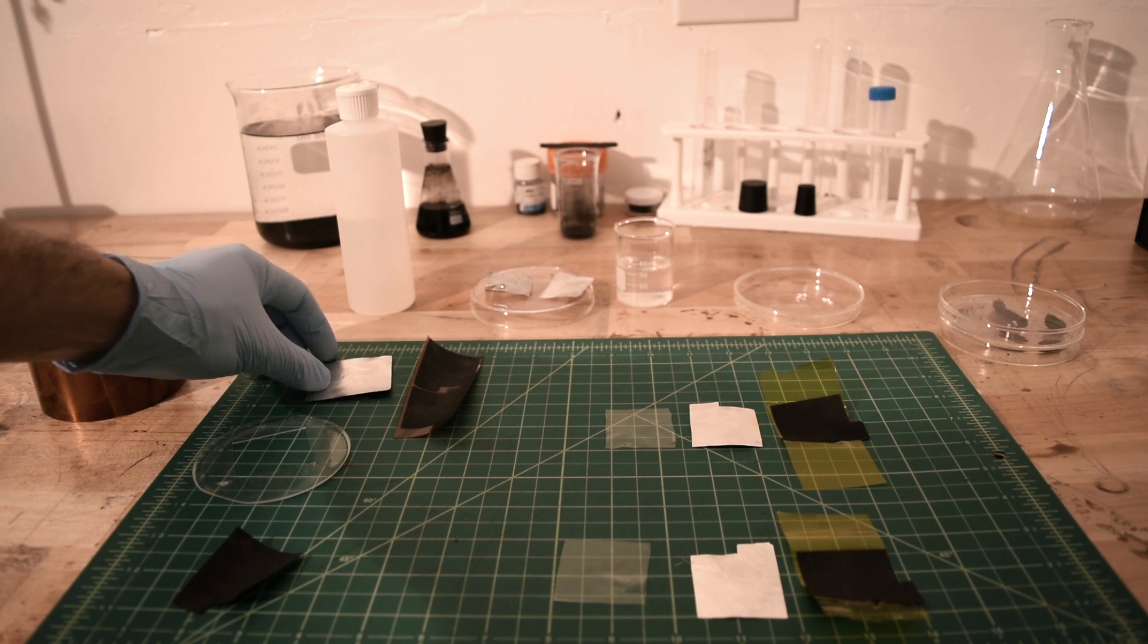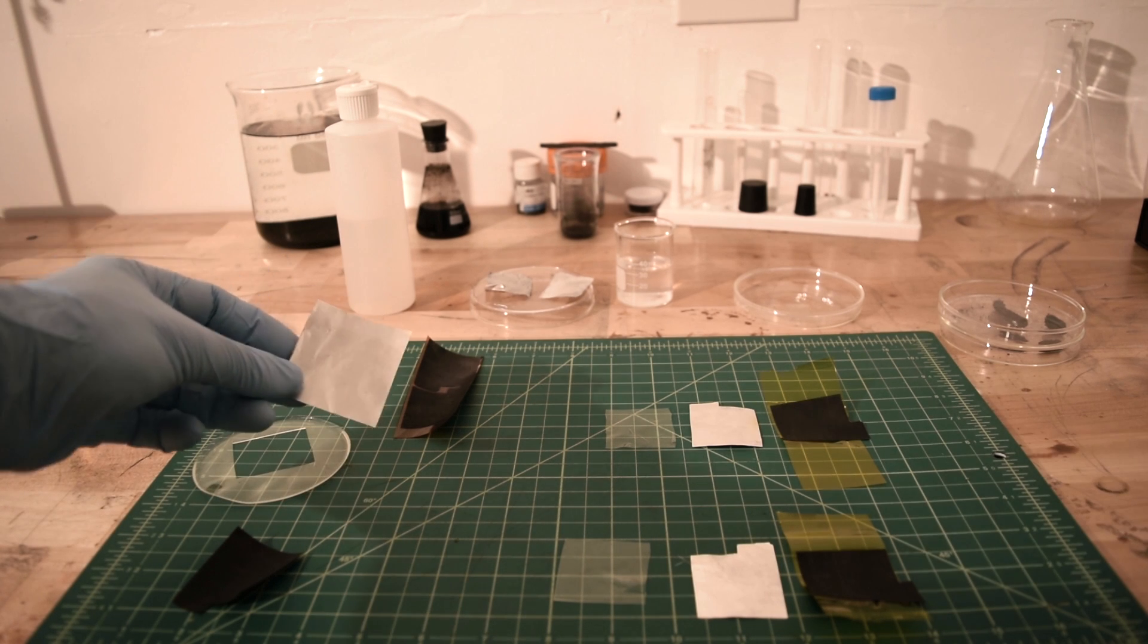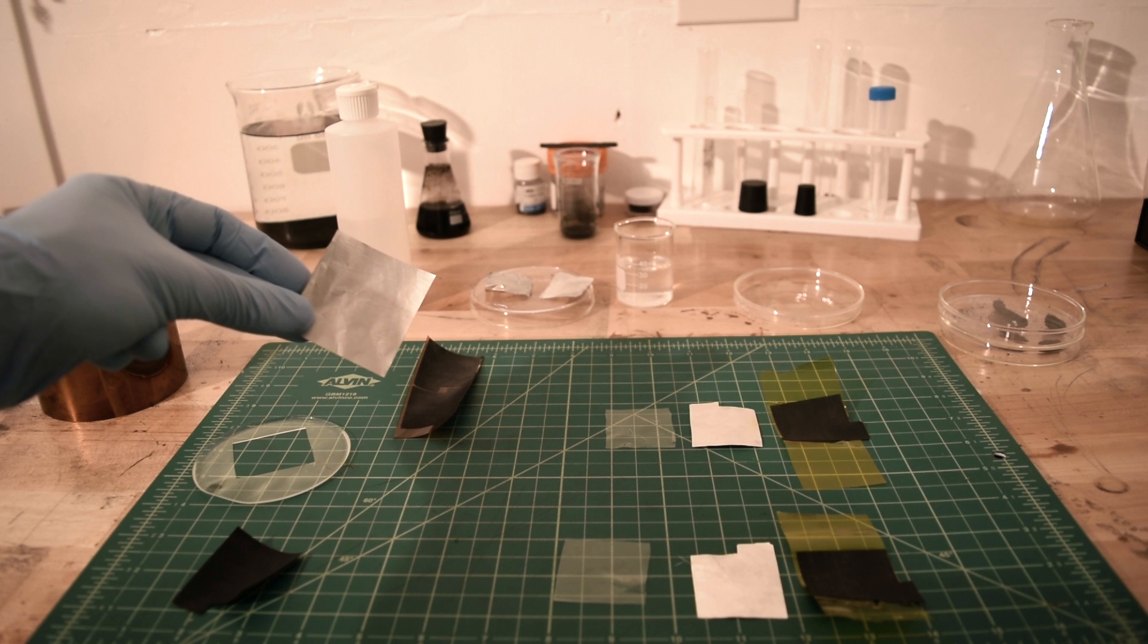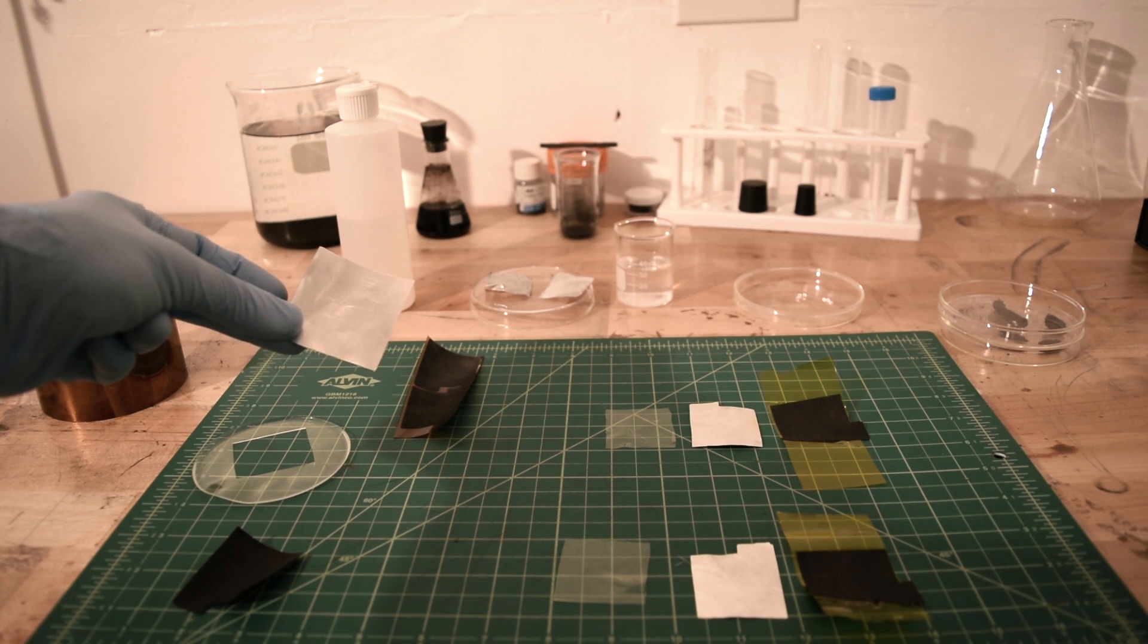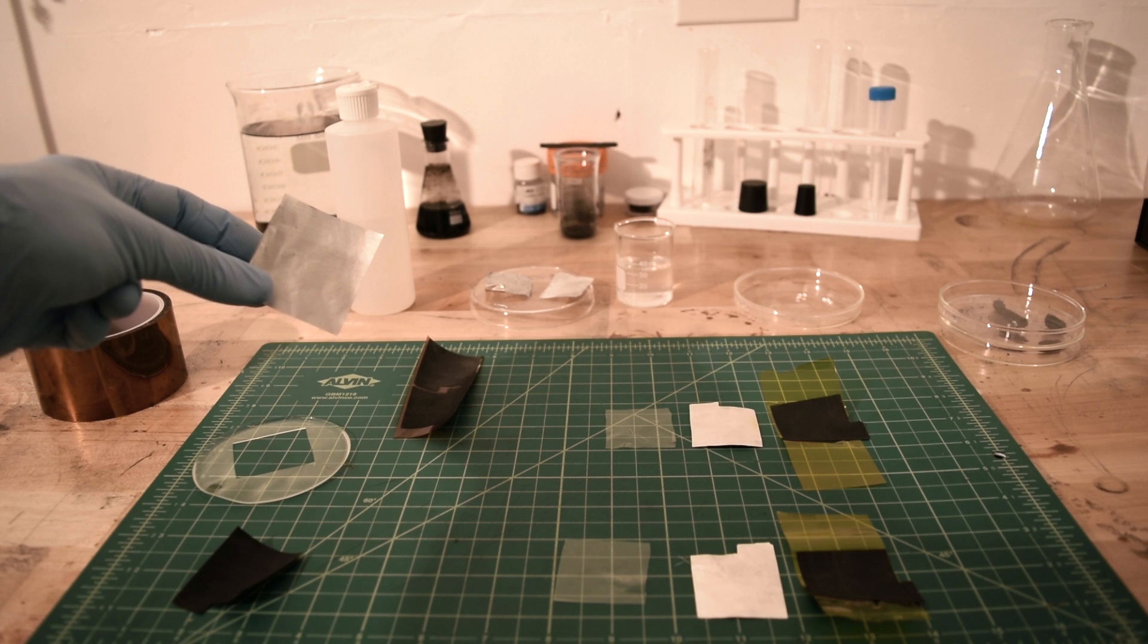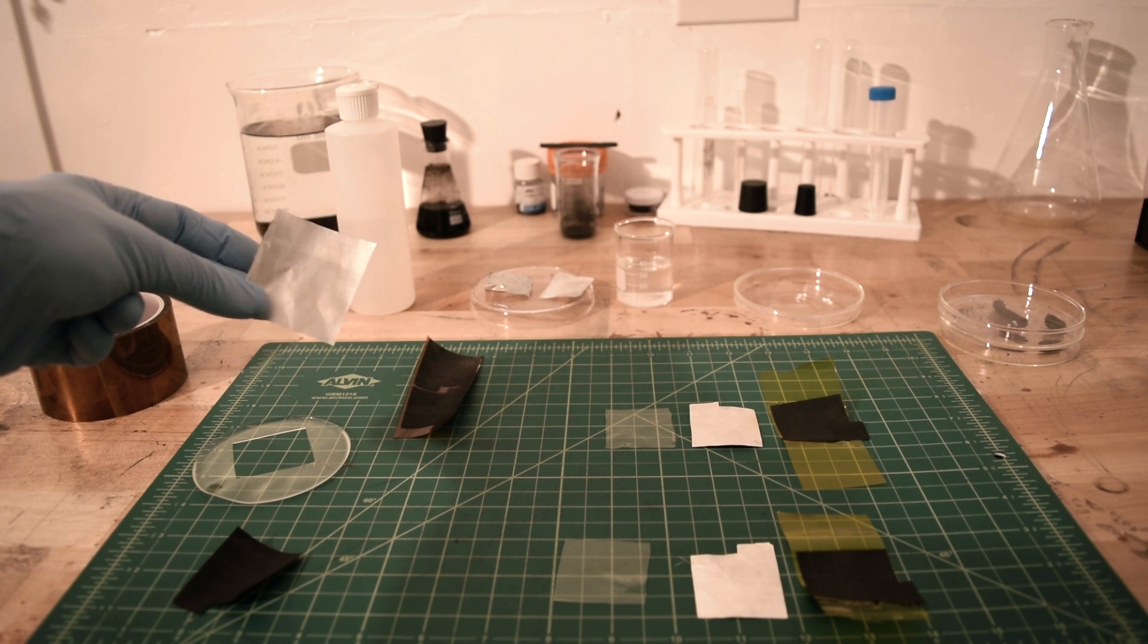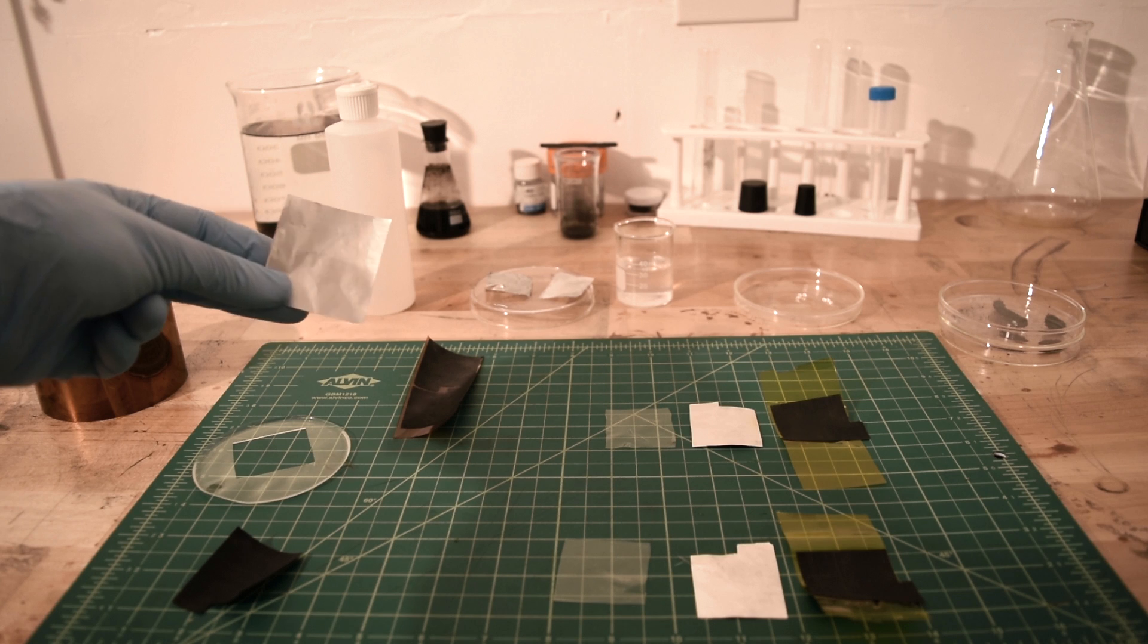First, the anode. I'm using aluminum foil that I scrubbed with steel wool and a very light solution of copper sulfate hydroxide to increase the surface area. One of the many things I learned from watching Robert Murray Smith's channel on YouTube.